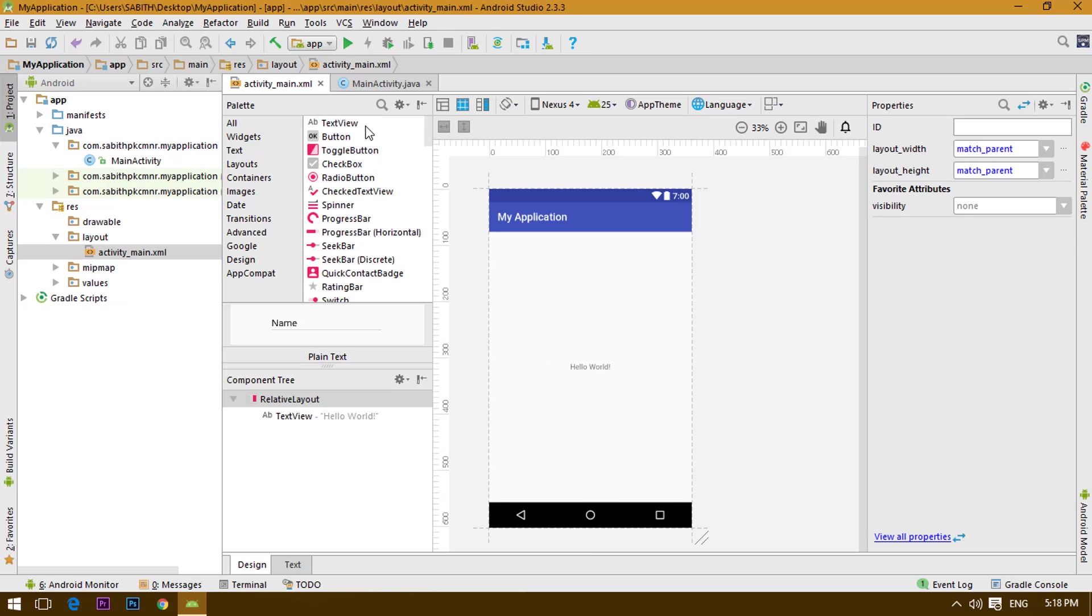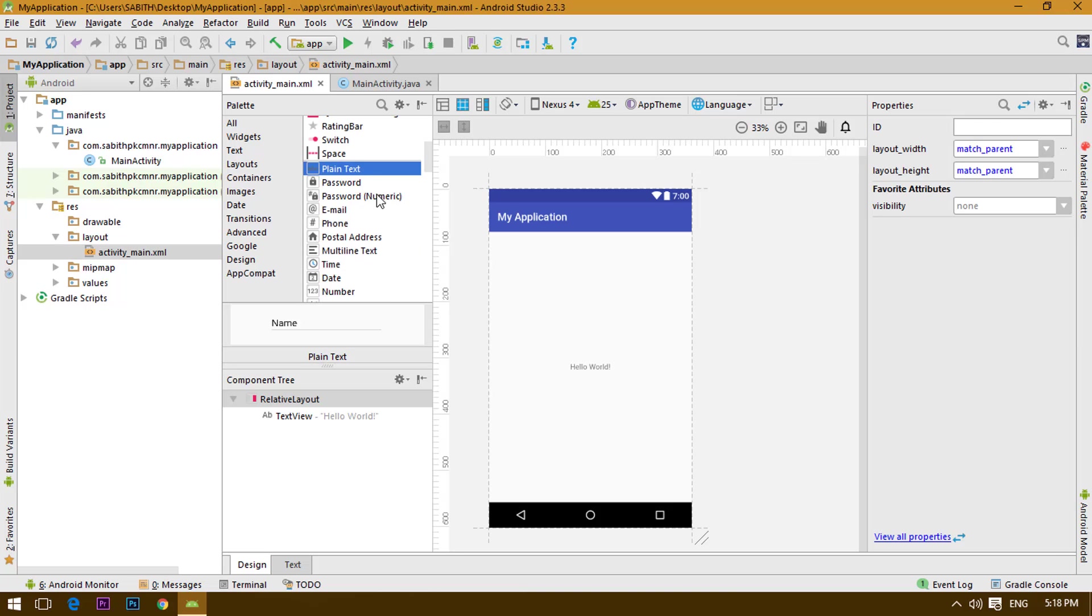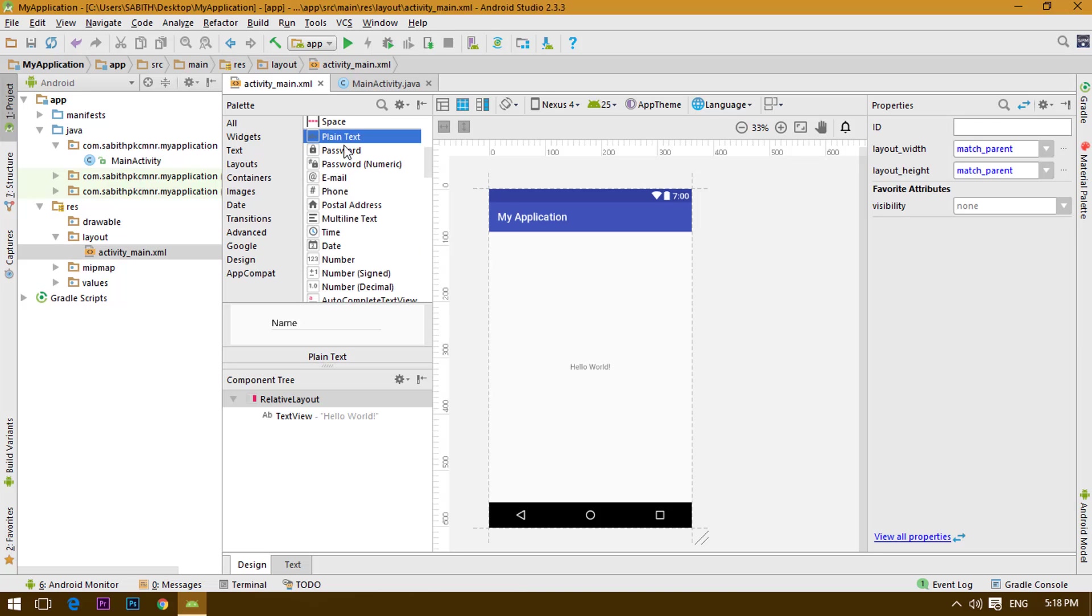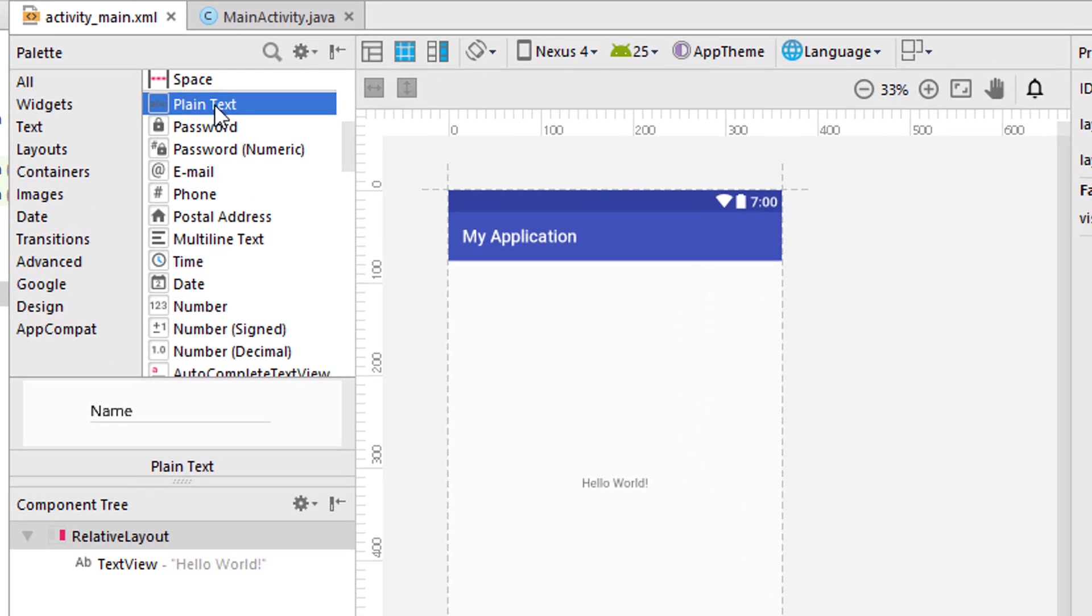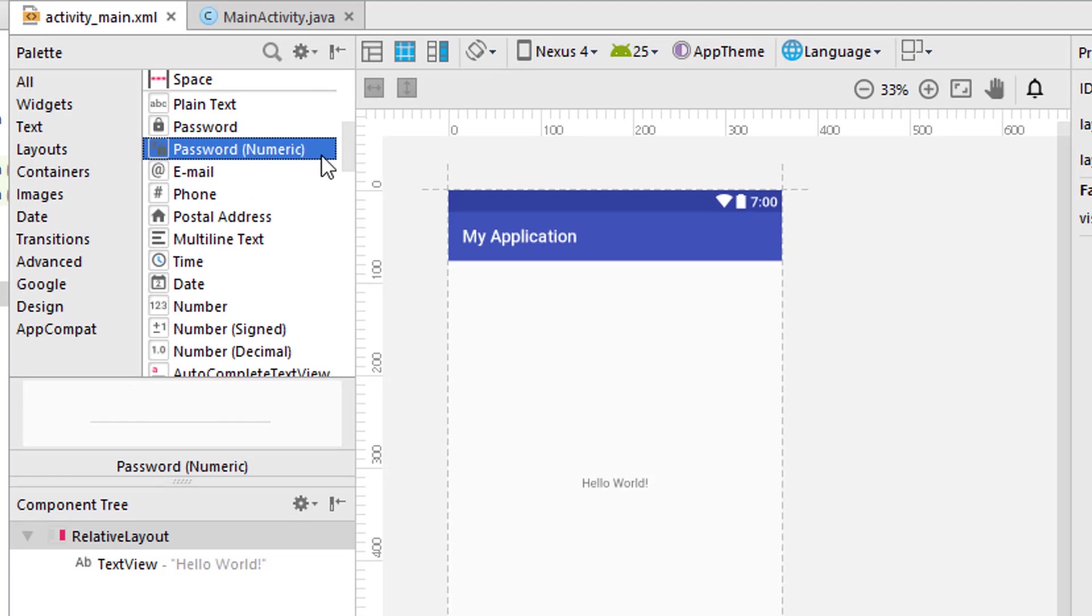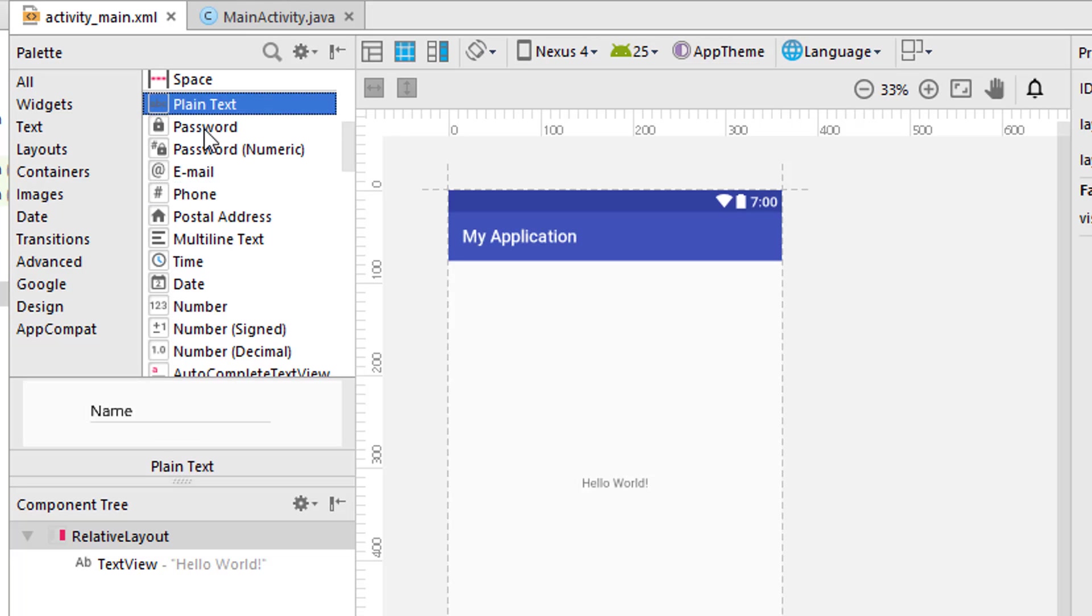We have already discussed the TextView and the Button, and the next is going to be the EditText. EditText is nothing but something that we give an input text for. For example, we have the plain text, password, password numeric, email, phone, and all these things are EditText.